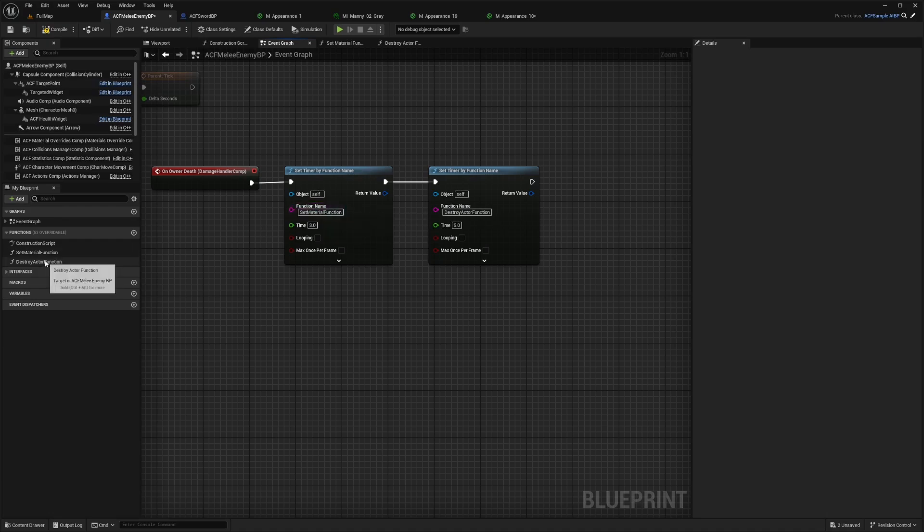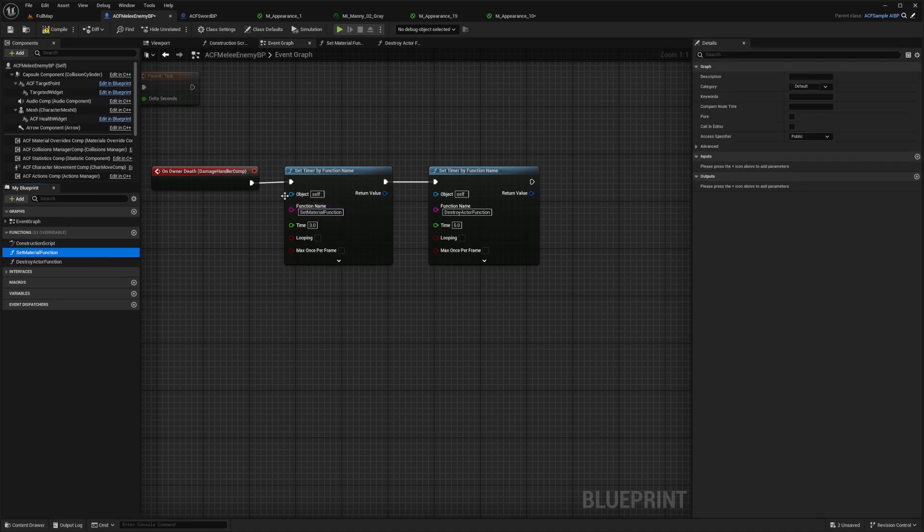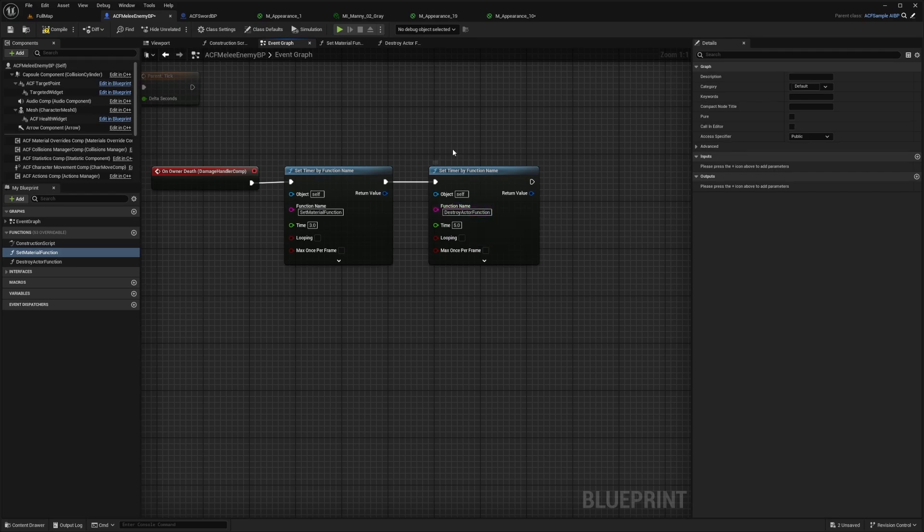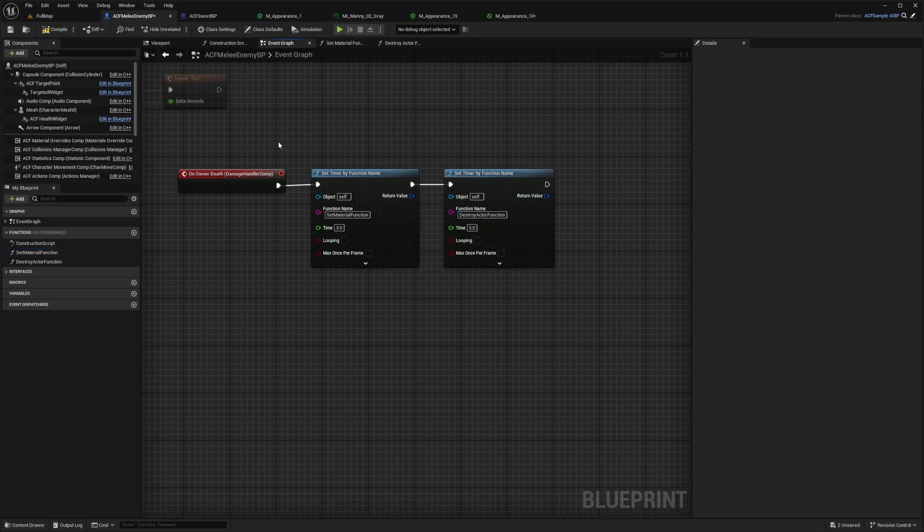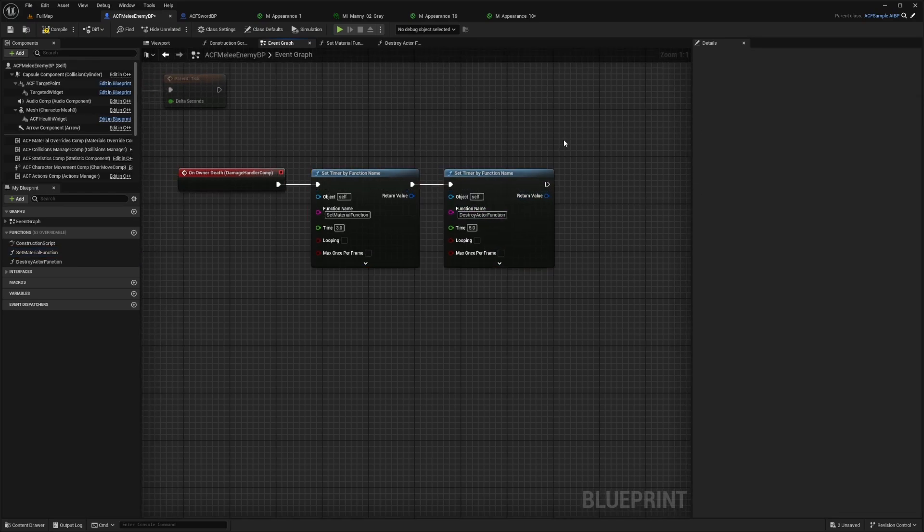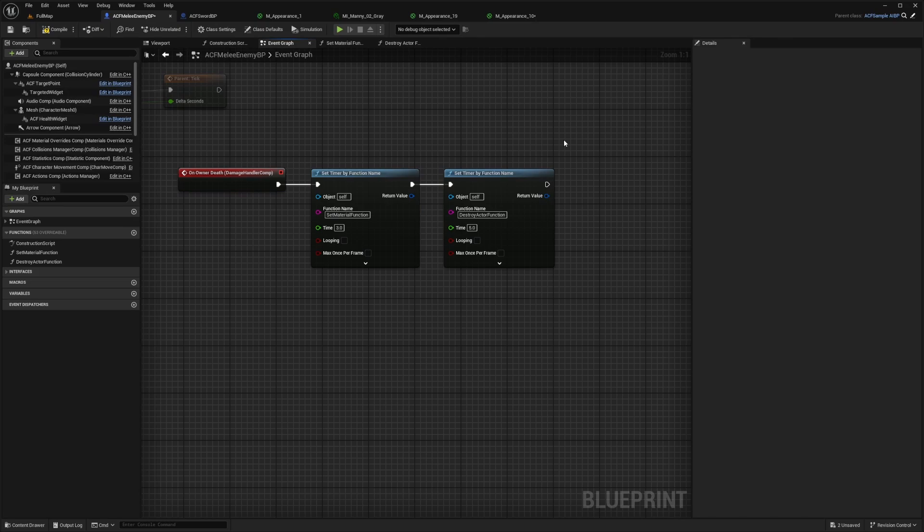And you're just going to plug in the name, make sure the set material function is in first before it destroys the actor, because once the actor is destroyed, you can't do anything with it and it goes away from the game. And it is also good to destroy your actors for performance measures.